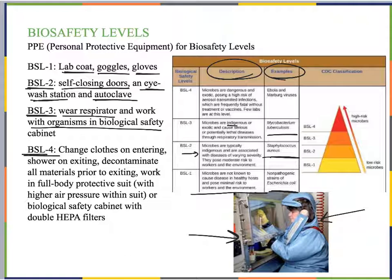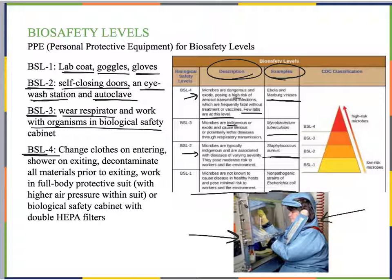BSL-4 is our most dangerous level. Microbes here are dangerous and exotic, pose a high risk for aerosol-transmitted infections, and are frequently fatal without treatment or vaccines. Very few labs operate at this level. These are places working with Ebola or Marburg viruses, for example. BSL-4 involves multiple rooms associated with the lab space.